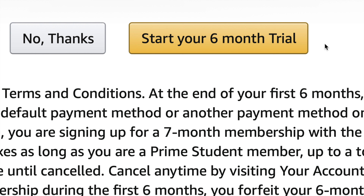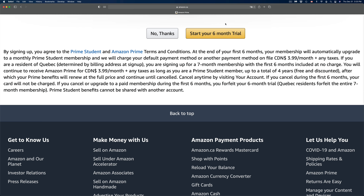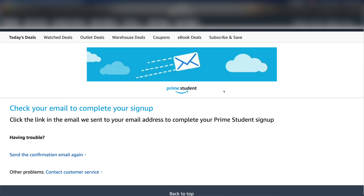If you keep scrolling down it's going to ask you for some billing information, and then you're going to start your six-month trial. It's asking for billing information because after the six months it's going to start charging you month by month to keep the Prime Membership. Other than that, it's not going to charge you for the six months since that is a trial. So you can keep it or cancel it at any time.